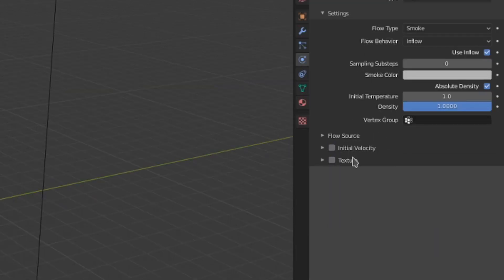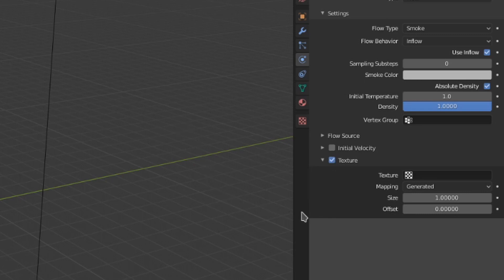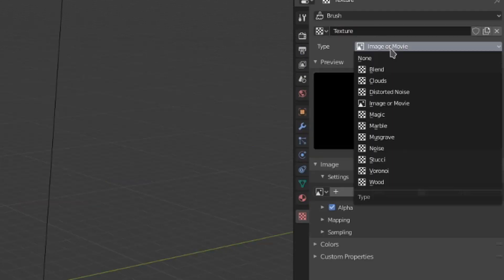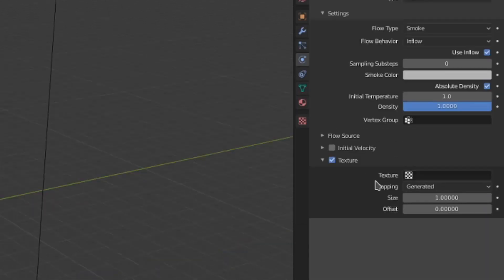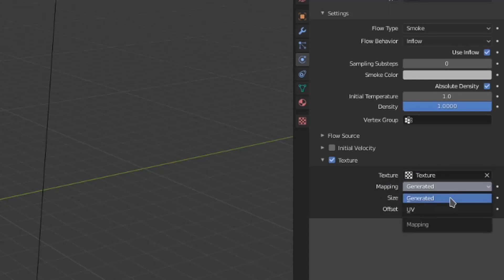This last menu, texture, can be used to give a bit of variation to the smoke generation. Of course, it only works if texture is toggled on. If you either import or generate a texture under that tab in the context menu, you can select it in this texture field. You can switch the mapping between generated and UV,